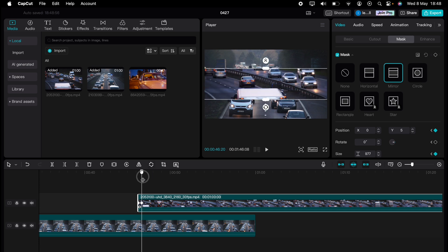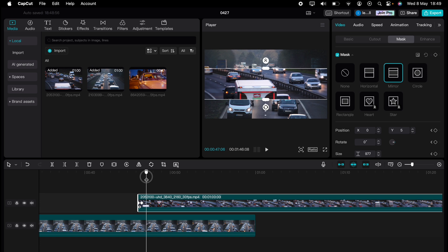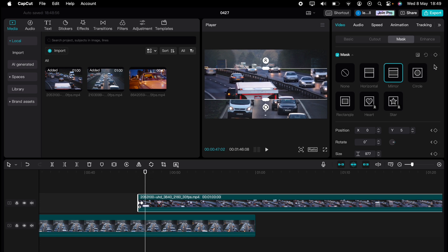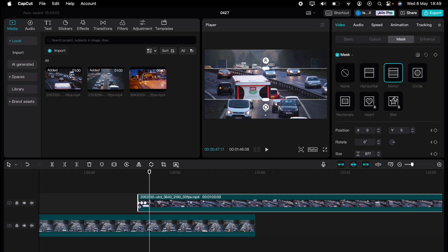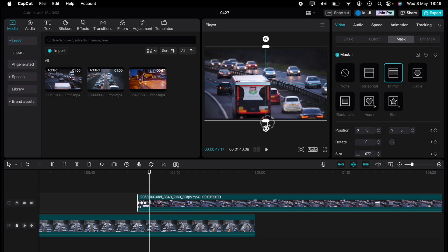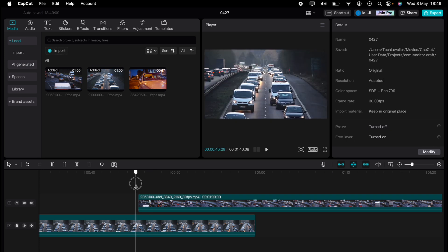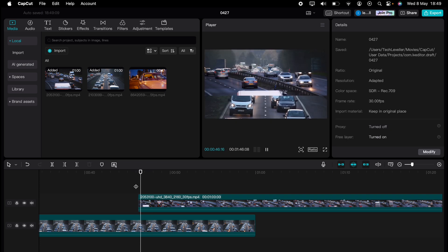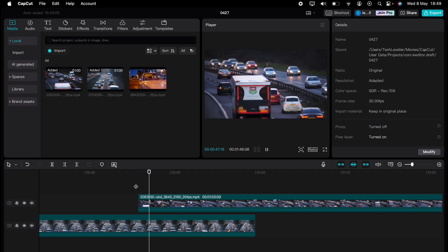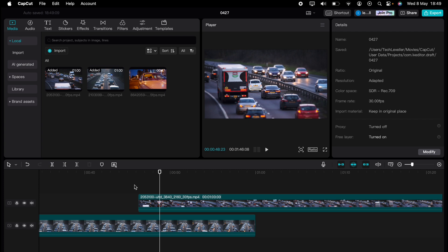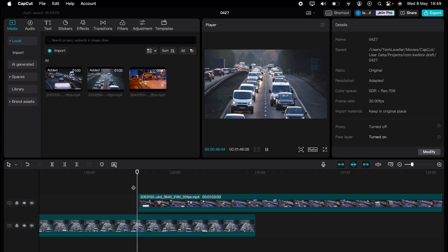Again, let's move the playhead on slightly, then let's add another keyframe. Let's move the playhead on again slightly and open the mask fully. Now, if you see when you play that, it's like someone has sliced the clip and then split it.